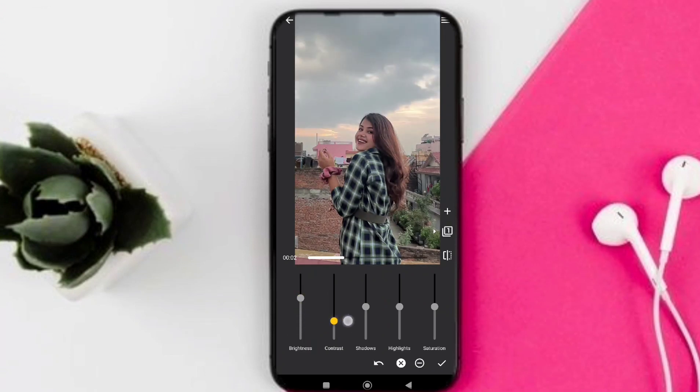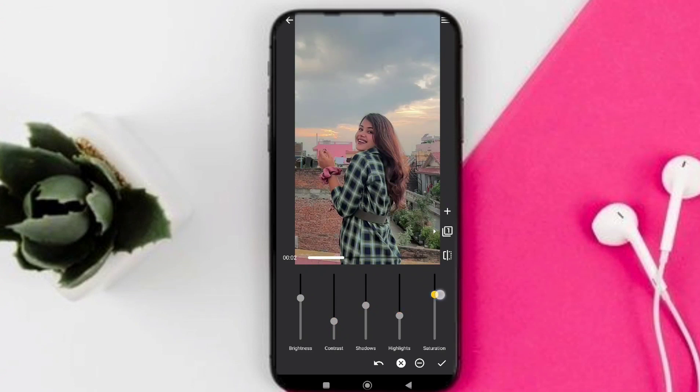Otherwise I can see the edit option and click directly into basic settings, where I can also see brightness, shadow, highlight, saturation, and contrast, and I can edit all of these in my video.